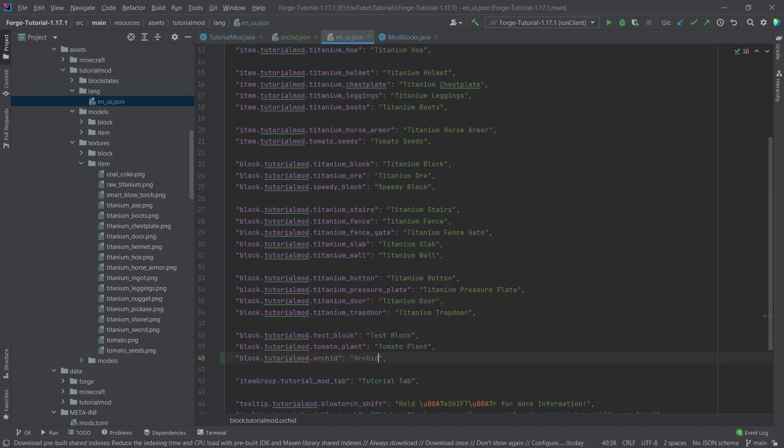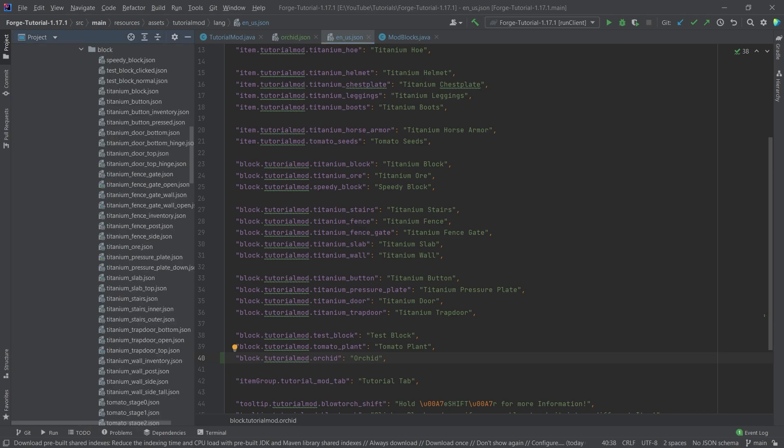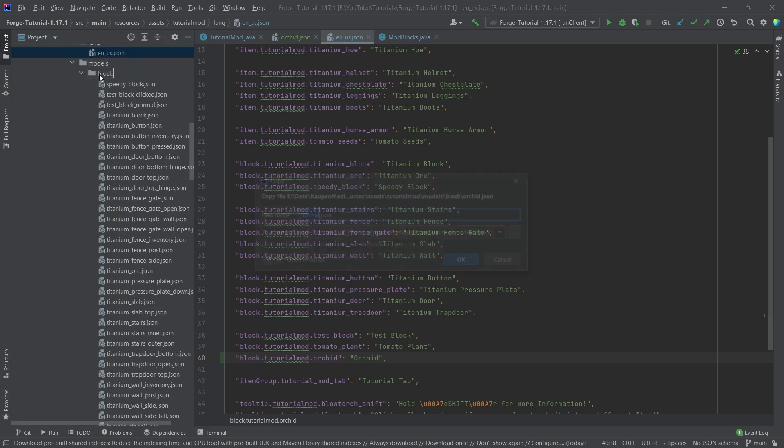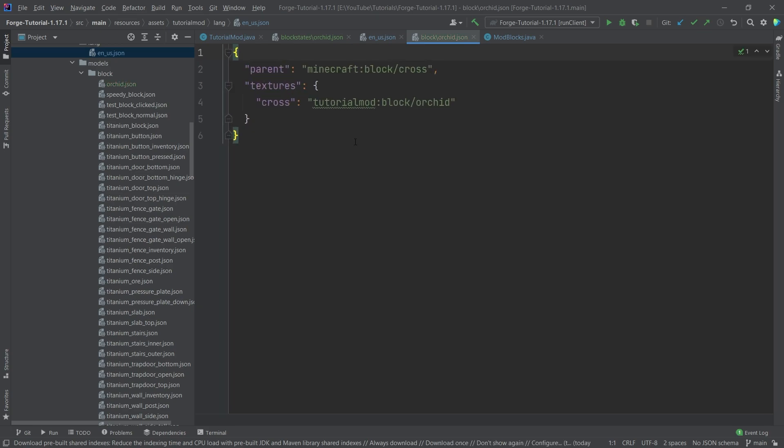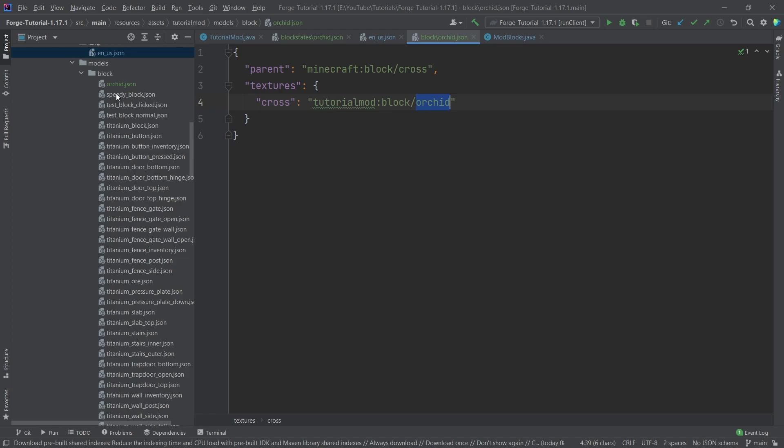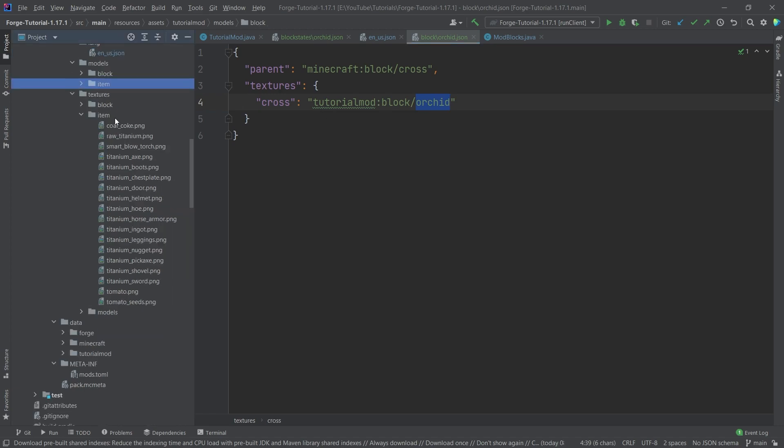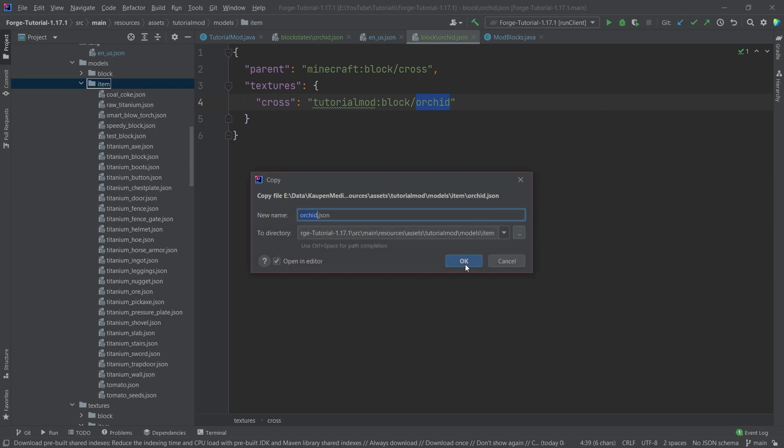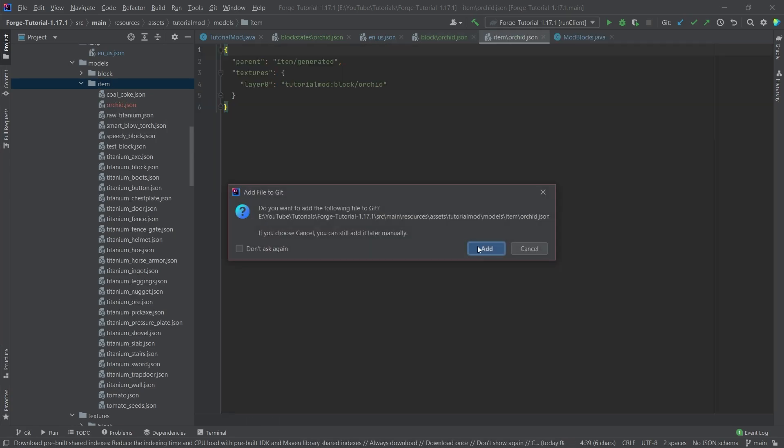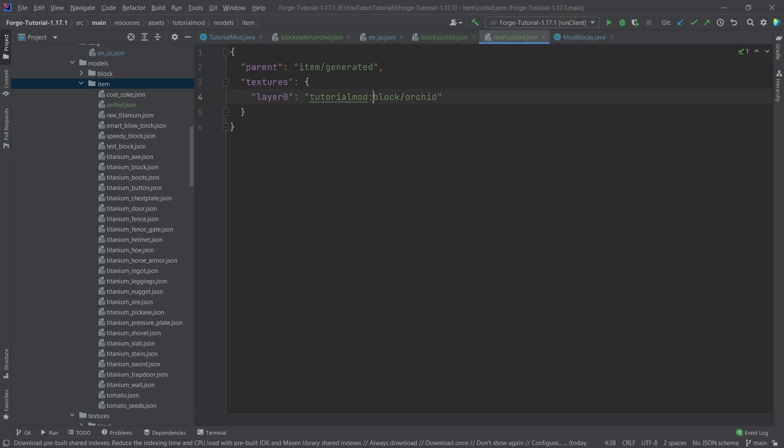And then a block model JSON for the orchid as well. Now this is going to be a little bit different, so this has the cross pattern and it also has textures cross but then just points to a normal texture. What is very interesting here, in the item model we actually point to the block texture as well.